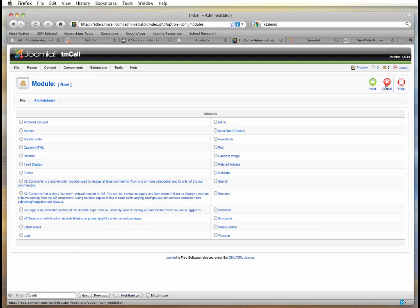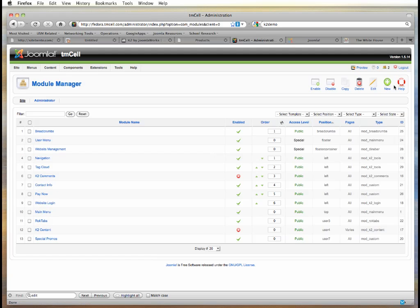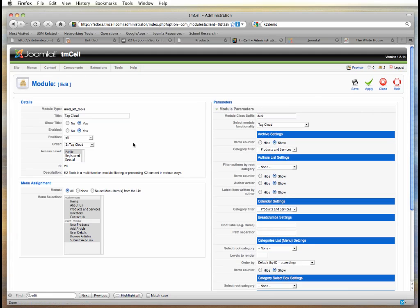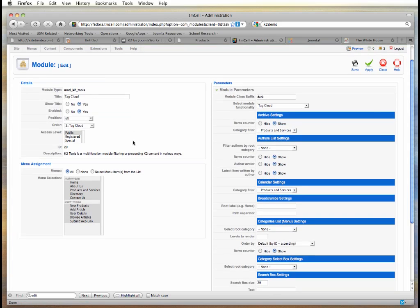The tag cloud is part of that. I'm not going to add it in. I'm actually going to go to our tag cloud, which is a K2 tools module, and open it.